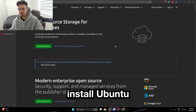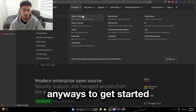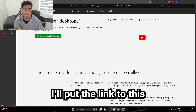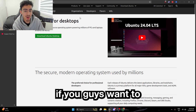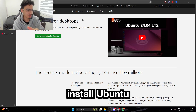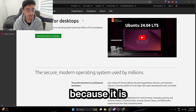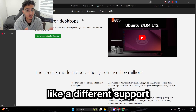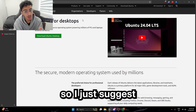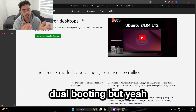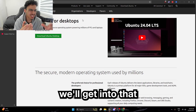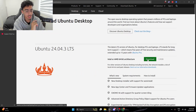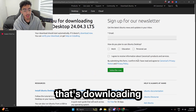Then you're going to need Ubuntu to, of course, install Ubuntu. To get started, just click on Products, then Ubuntu Desktop. I'll put the link to this in the description. I don't know if you guys want to just install Ubuntu on your operating system, because it is definitely way different from Windows and there's different support for different applications. I suggest dual booting. Anyway, click Download Ubuntu Desktop — Intel/AMD, just click download.